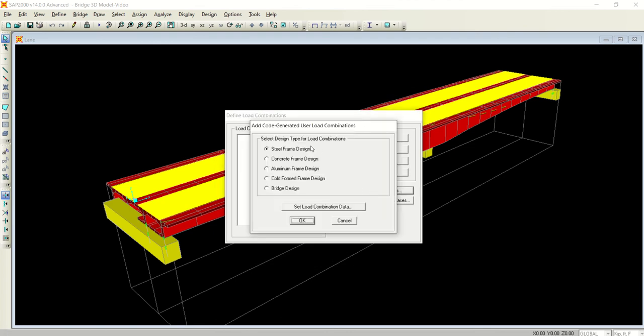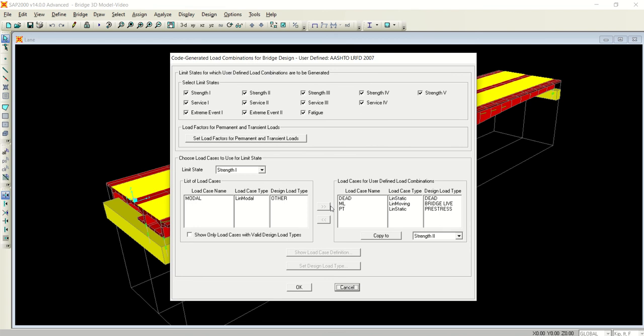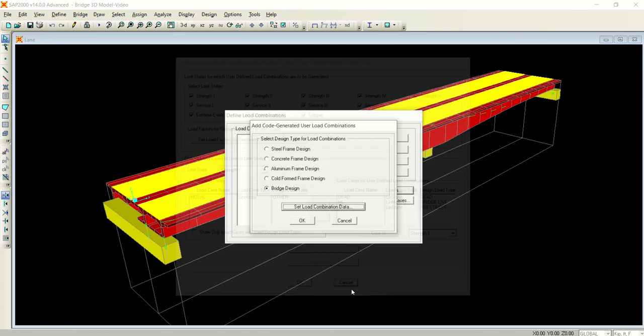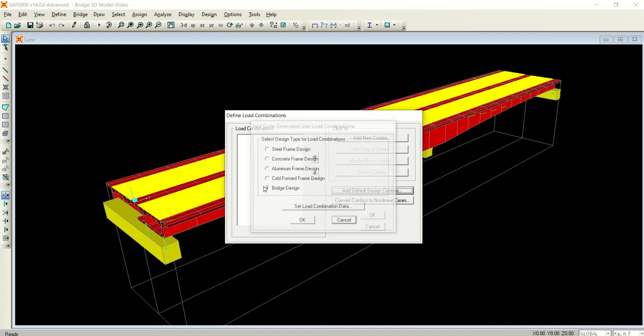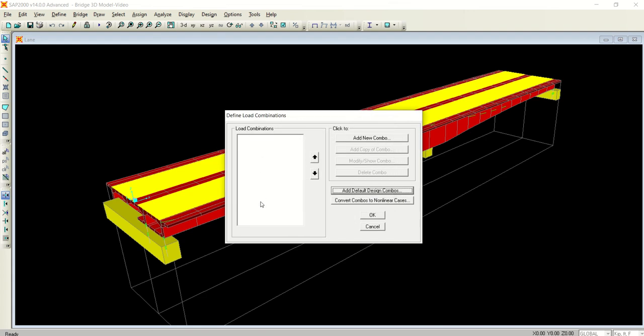We are dealing with bridge design. Click 'Bridge Design' and 'Set Load Combination Data.' I hope you have taken the course of bridge design where you learned that there are various limit states: strength limit states 1 through 5, four service or serviceability limit states, two extreme event limit states, and one fatigue limit state. You can check any or all of them, and click OK. It will be added to your load combinations and will run the analysis.